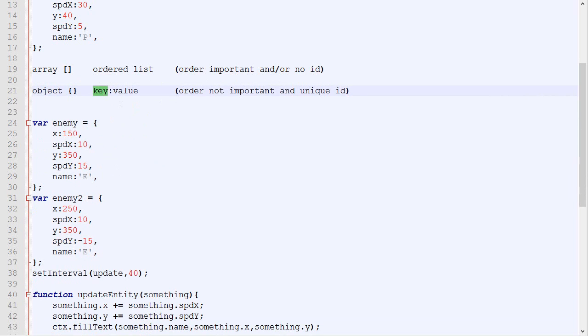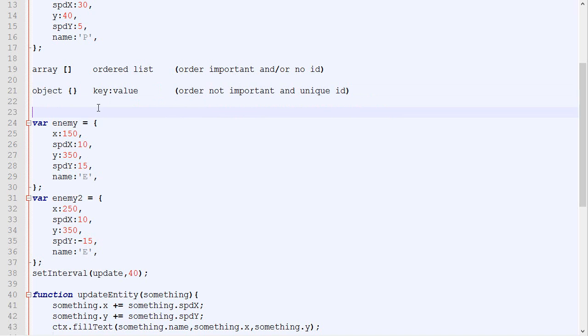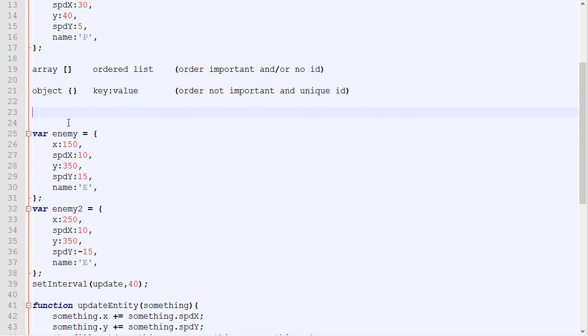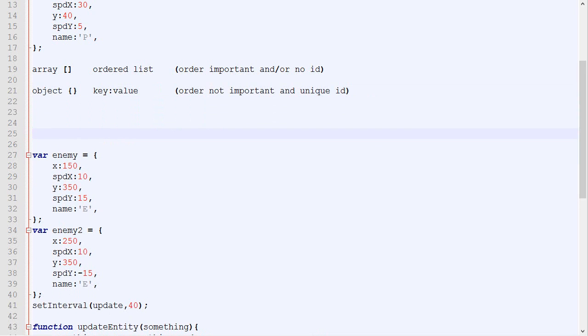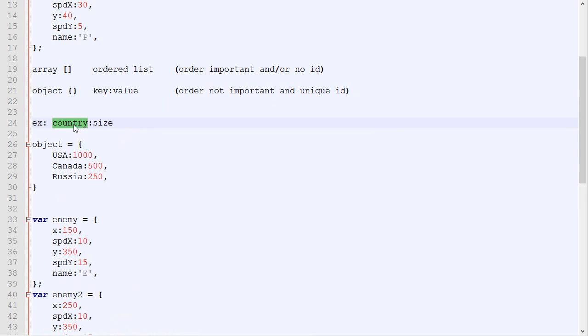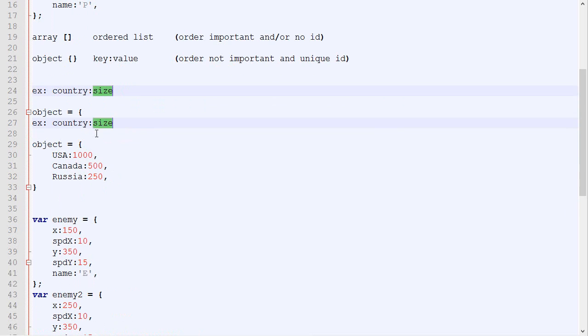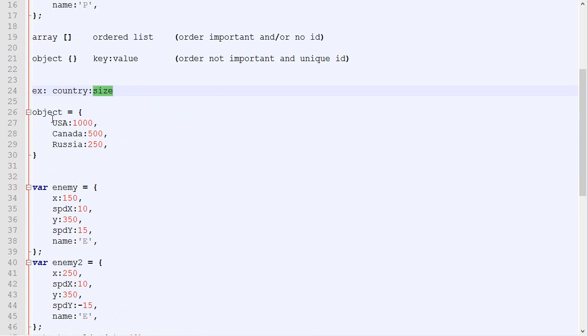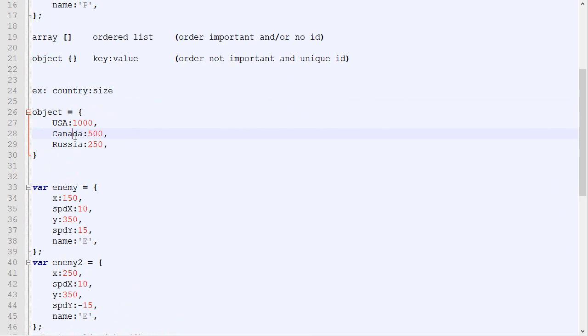So objects on the other hand do not take into consideration the order. You will want to use that when the order is not important, and when you can put a unique key on each of the different values, because you access the value by using this key. So let's say that you simply want to have the list of the countries and the size. You would be using an object. So it would be object with the attribute USA, which would be, let's say, 1000, Canada, 500, Russia, 250.